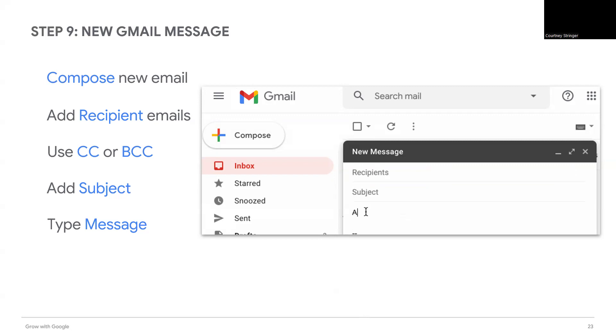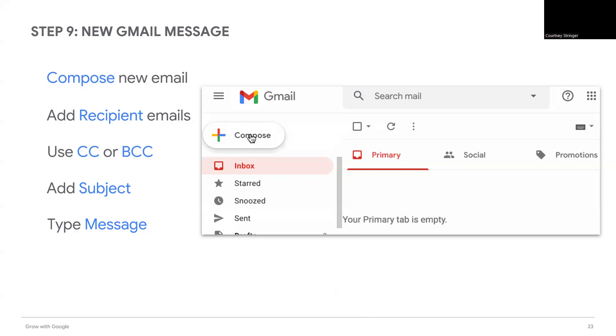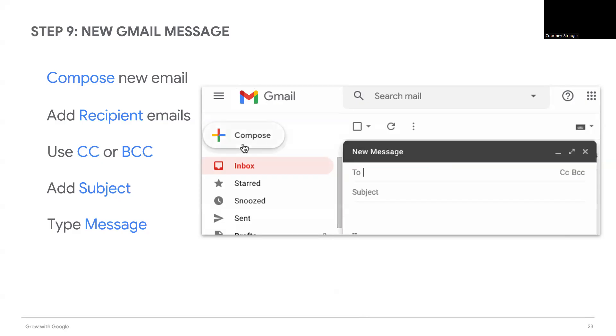What might happen if you don't use BCC? If it's a business, you could lose customers for not respecting their privacy and allowing others access to their email addresses.